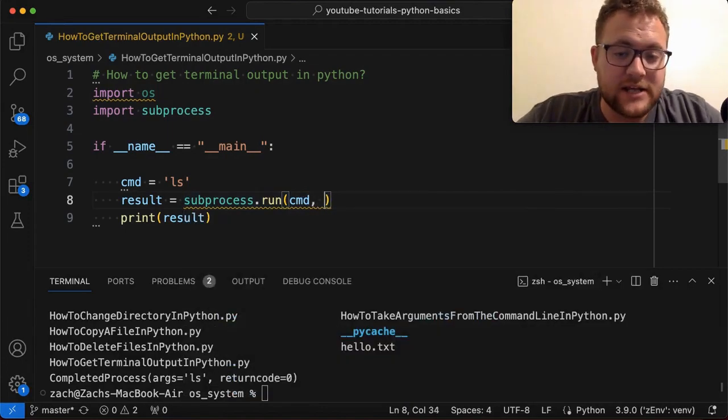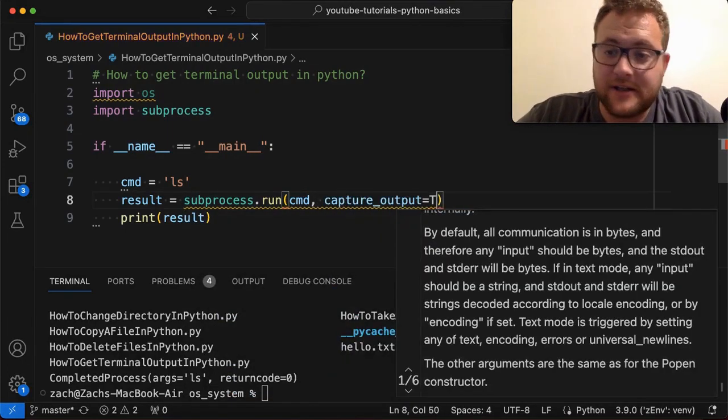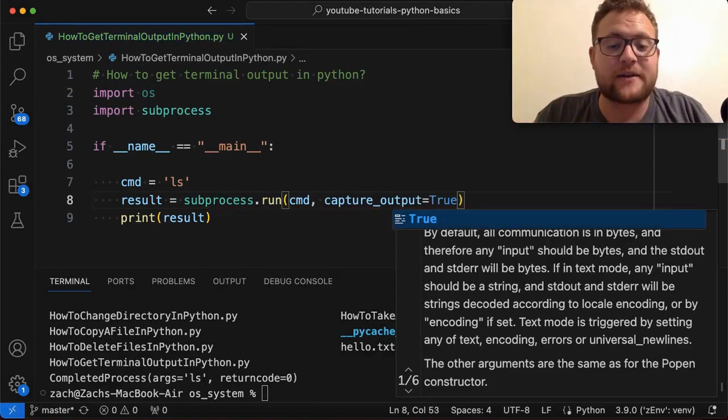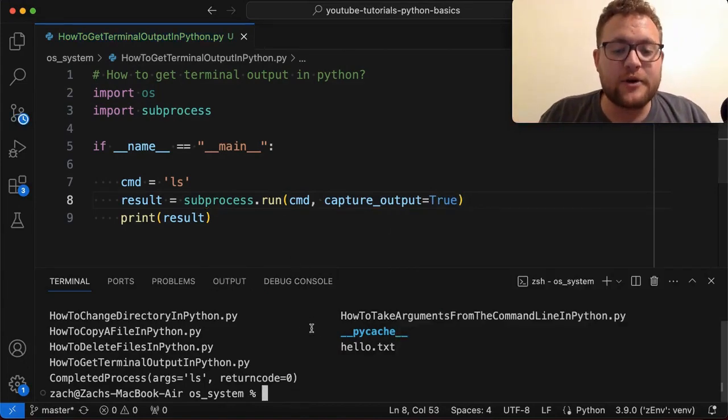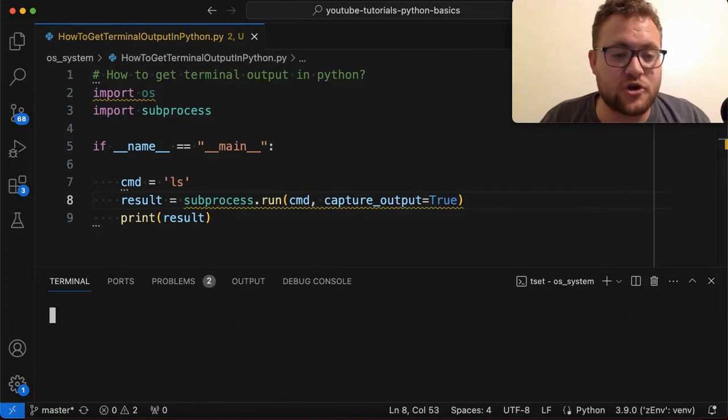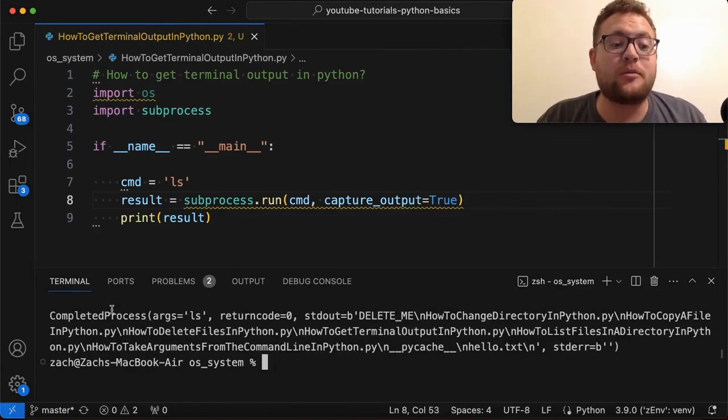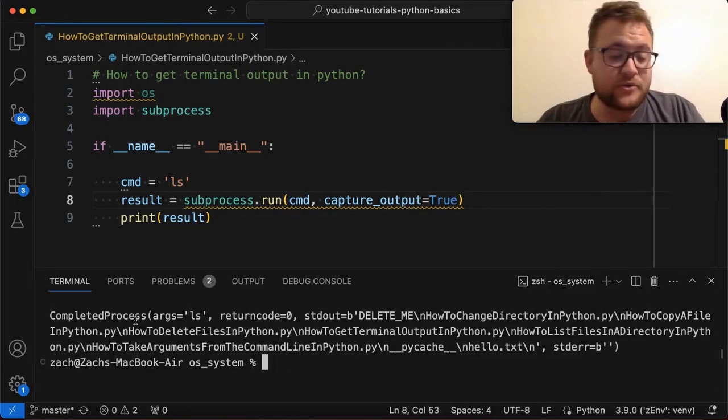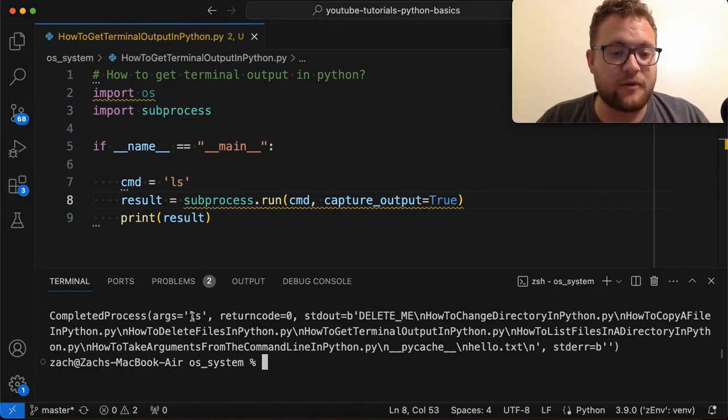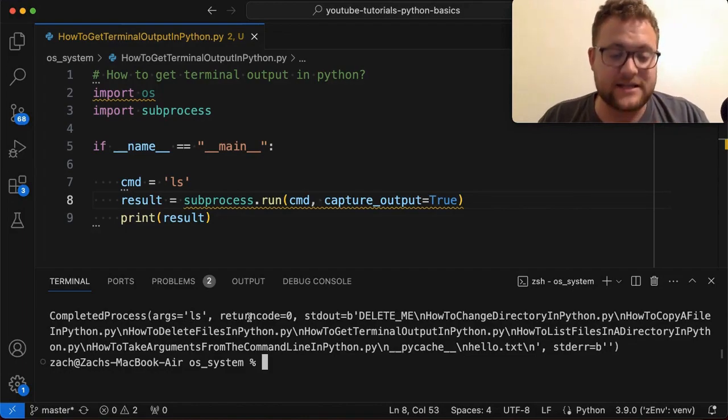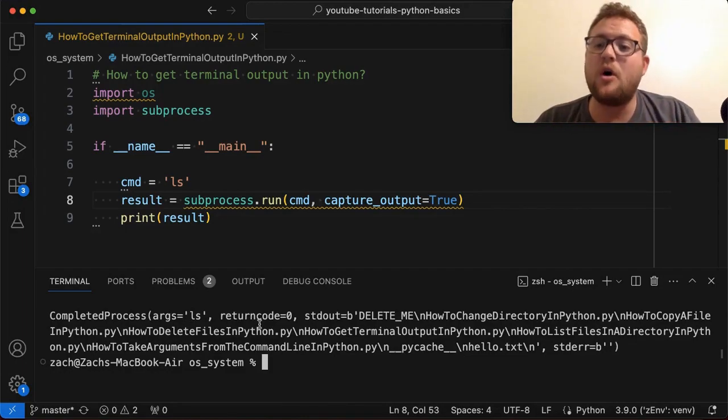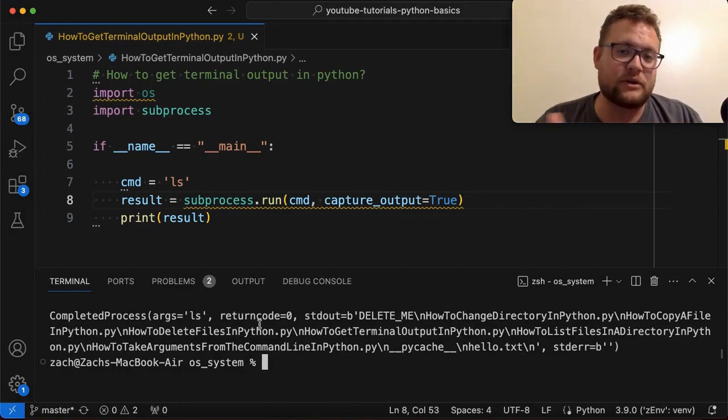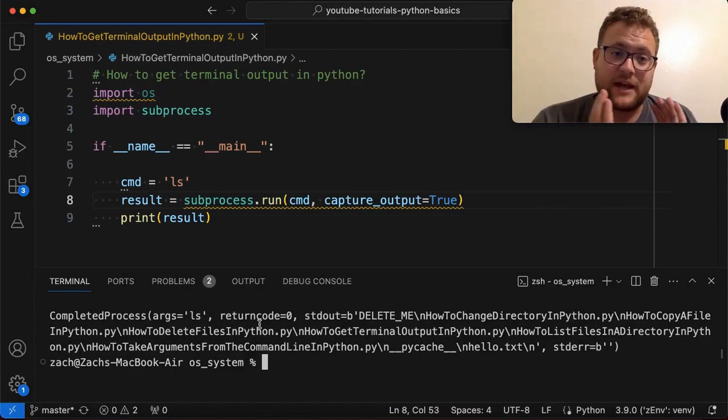So there are essentially three arguments that we want to add to our run command, the subprocess.run, so that we can capture our output. So the first one is going to be capture_output. And we're going to set that to true, right? Because that's the whole point of this. So if I were to run this with capture_output as true, you will see that now our completed process object has a few more things to it. So before it just had the args that we passed in and then the return code, which is zero,